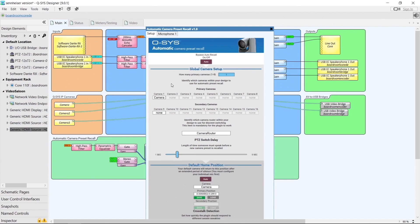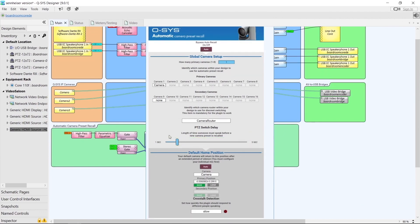Because of this new logic, it is now necessary to select a camera router in the plugin for all of this to work, even if you only have one camera in the design. Moving down the front page of the plugin we get to PTZ switch delay. This hasn't really changed — it works essentially the same as before, but now the range is slightly different.